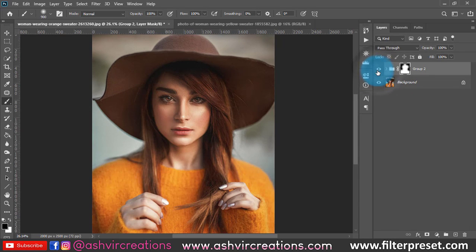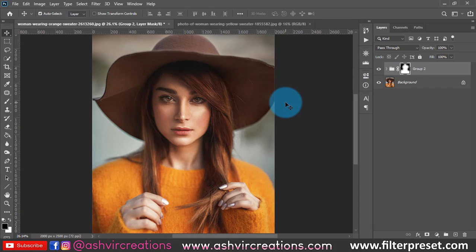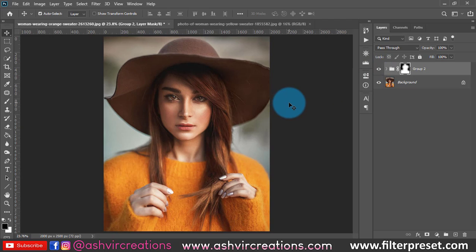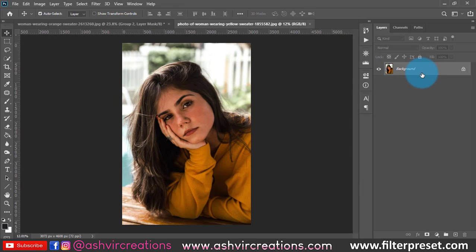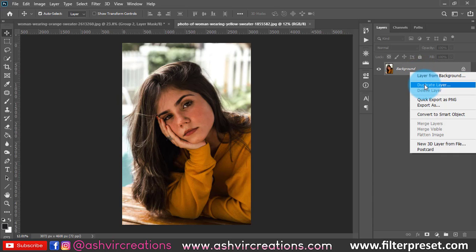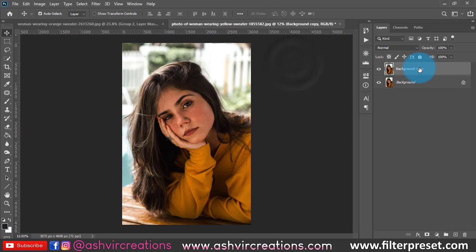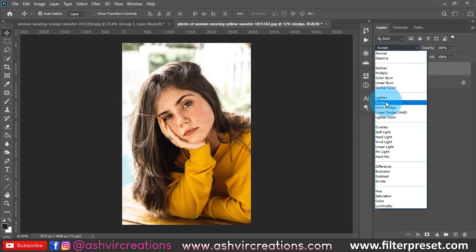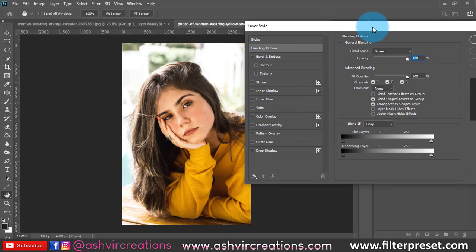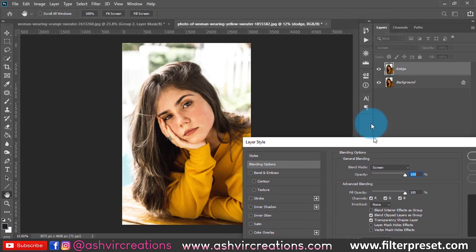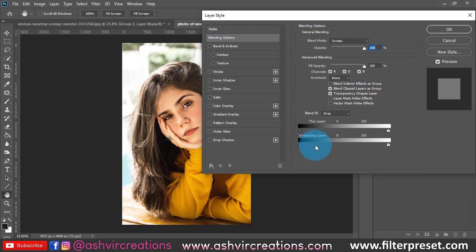That was the first trick for dodging and burning with Curves. Now let's move to the second technique — advanced dodge and burn with Blending Options. First, duplicate the layer by right-clicking and selecting Duplicate Layer, then hit OK. Name it 'Dodge' and change the blending mode to Screen. Then right-click on it and select Blending Options.